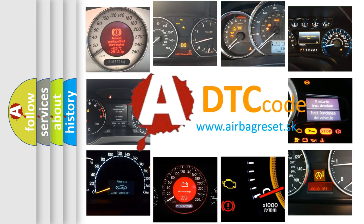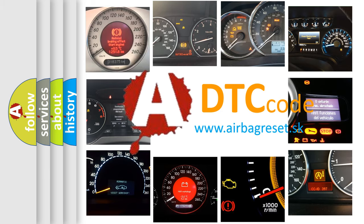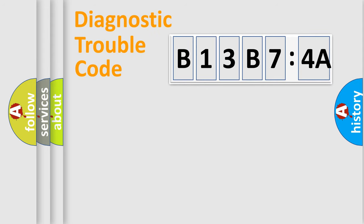What does B13B74A mean, or how to correct this fault? Today we will find answers to these questions together. Let's do this.